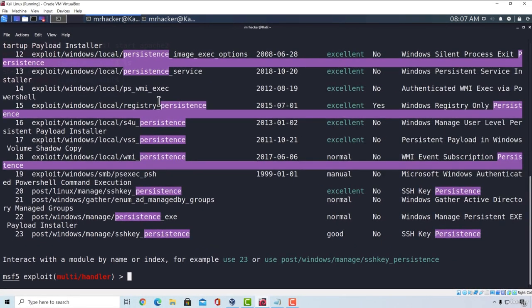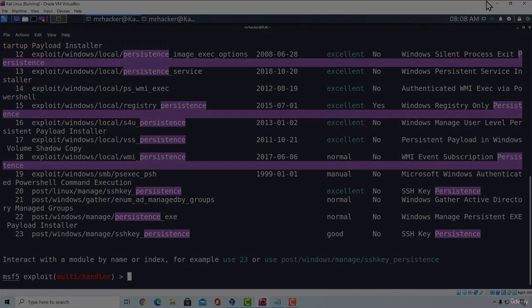Great. Now that we covered persistence, in the next video, we are going to cover the usage of post-exploitation modules and a few more useful commands that we can do after exploiting the target. See you in the next video.